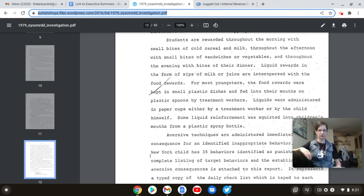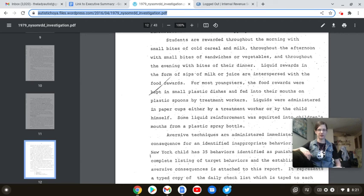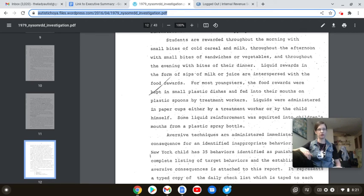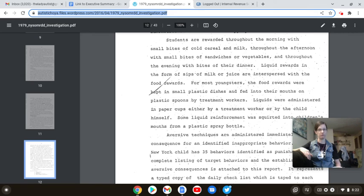And I'll just leave that thought there to sit. And liquid rewards in the form of sips of milk or juice are interspersed with the food rewards. Again, this is insane. So you're not allowing these kids liquids without them performing. Think about that. We let them get regular drinks of water. You're still making them perform like a circus monkey to get something that has actual nutritional value. They have to earn nutritional value. God, and courts think this is okay?